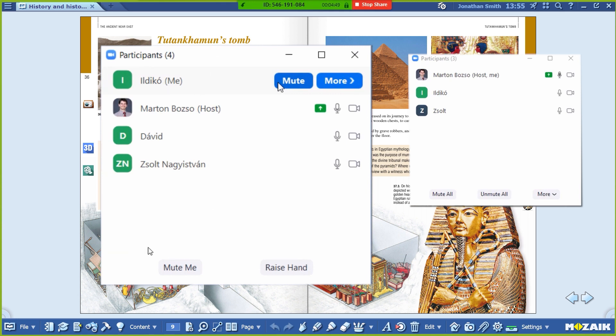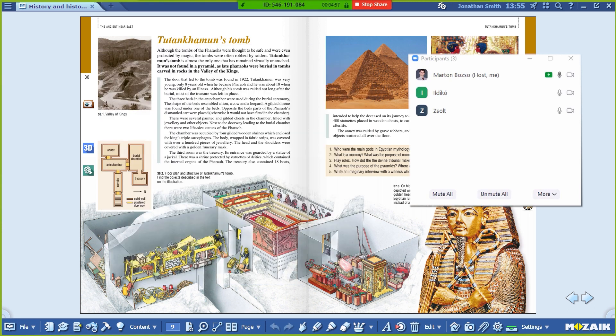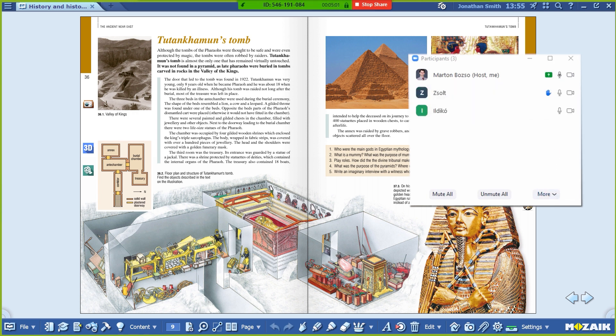Students can mute their microphones and they can also raise their hands. Please raise your hands now. As students raise their hands, small blue hand icons will appear on the teacher's screen. Ildiko has not raised her hand yet. Now she's raising her hand as well. That's how you know if someone has a question.